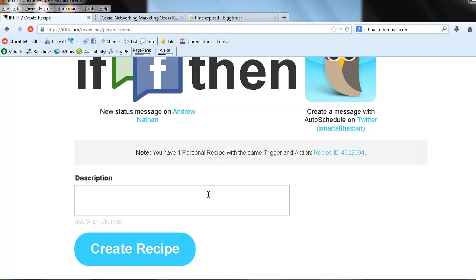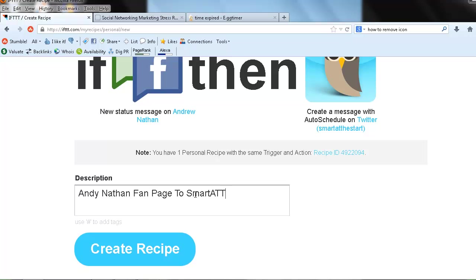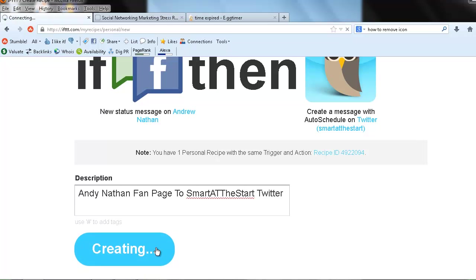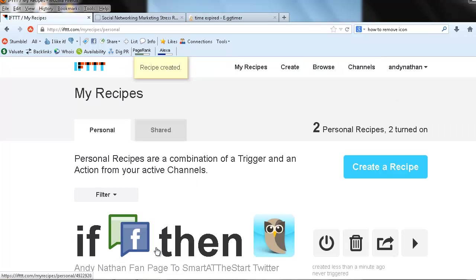Oh, and then I am pretty much done. All I have to do is do a description. Andy Nathan fan page to Smart at the Start Twitter. And that is it. We've created a recipe and it is awesome.